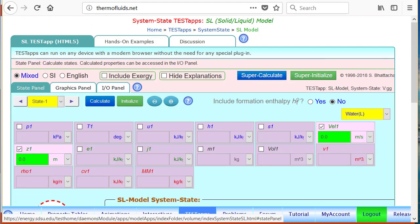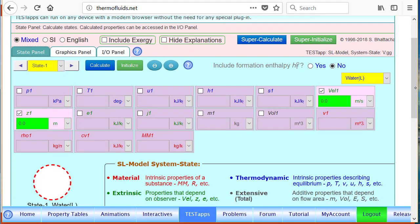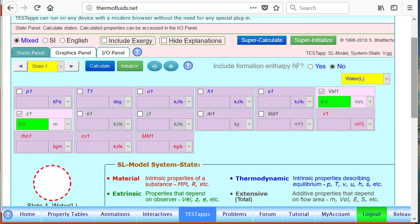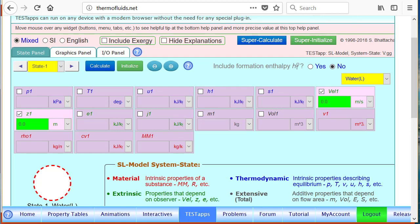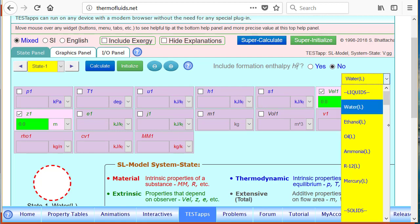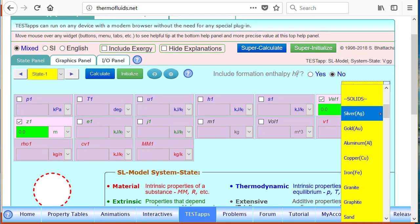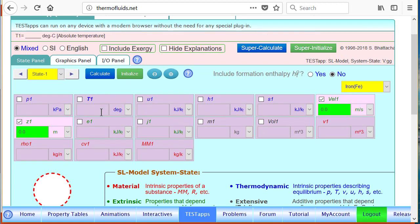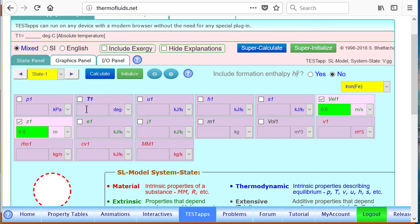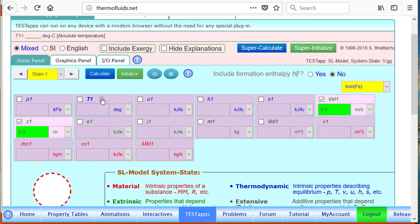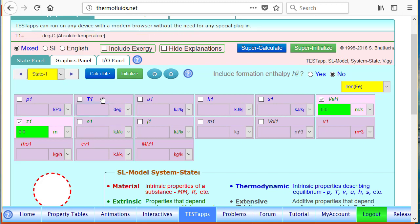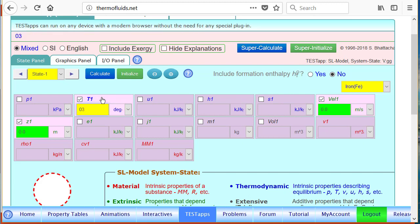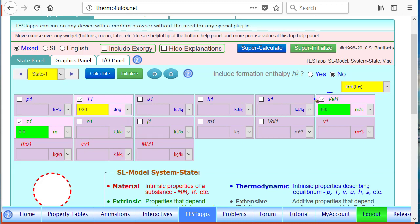Let's go back to the state panel. The best way to understand it is by solving a problem. In this particular problem, state one is already selected and the working substance is iron. Let's select iron. Now we want to enter the temperature - you simply click on the temperature itself to go to input mode or click on the value field. Click anywhere on this property and enter the temperature which is 30 degrees Celsius. Also notice that velocity and height or elevation are set to zero in most problems.